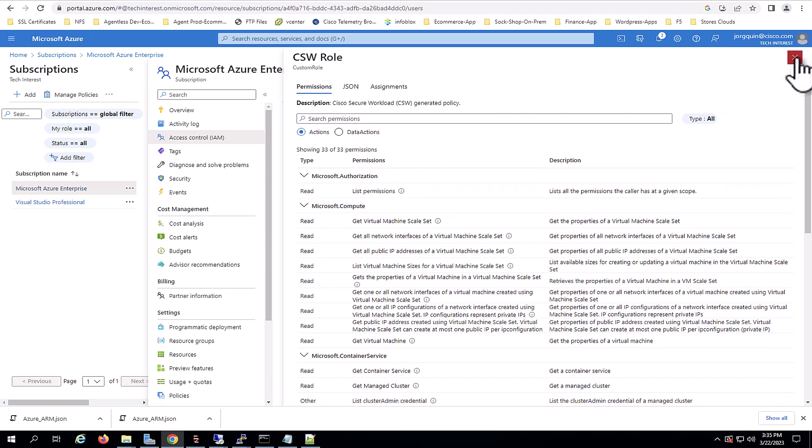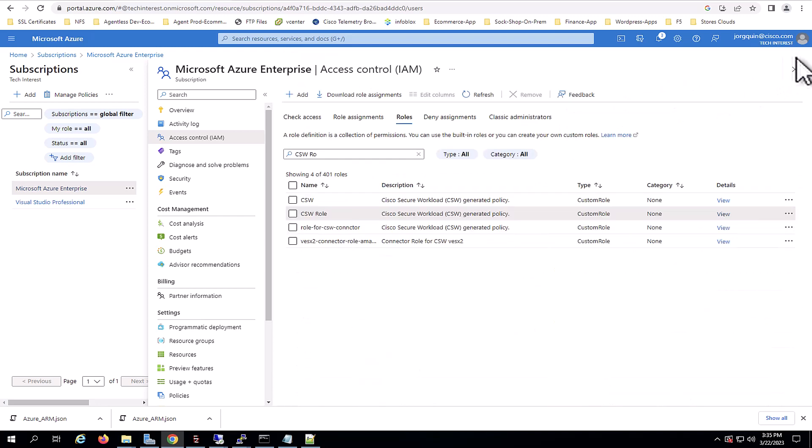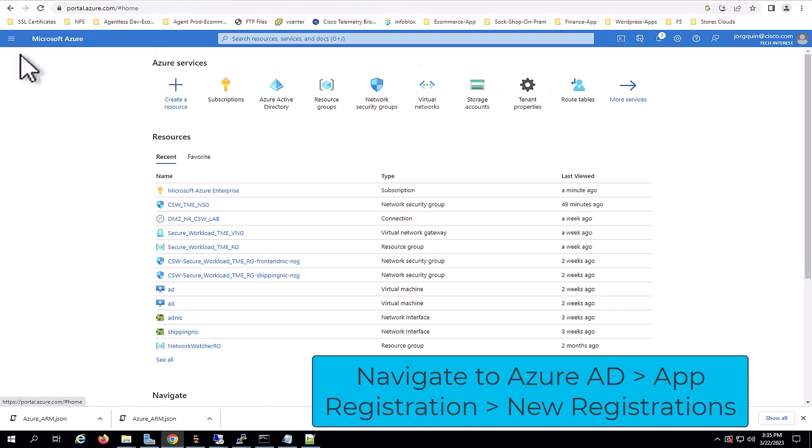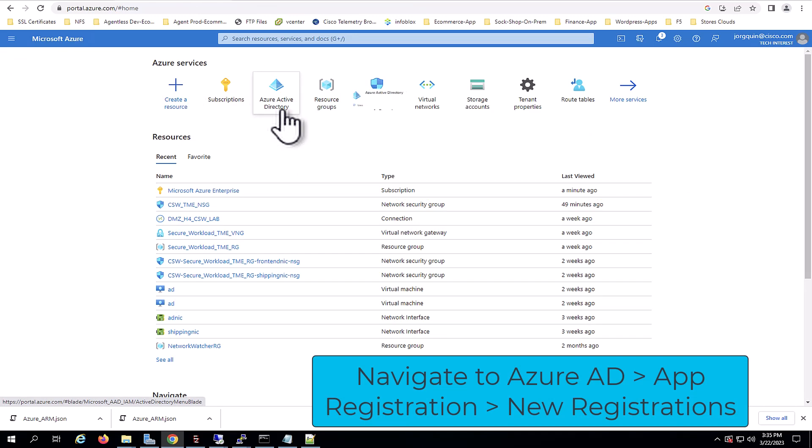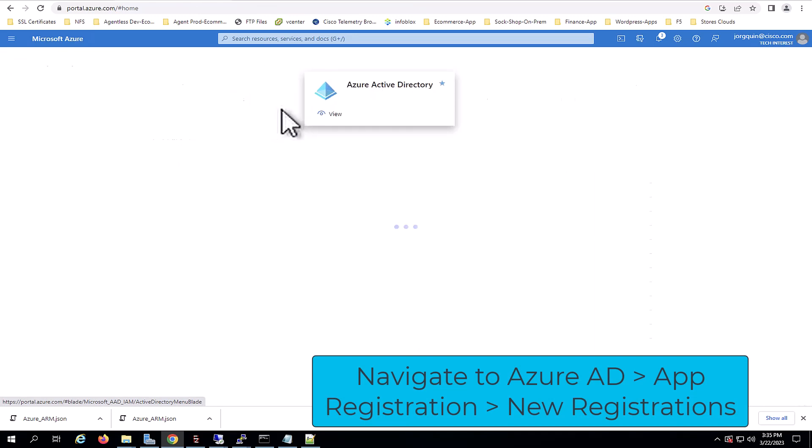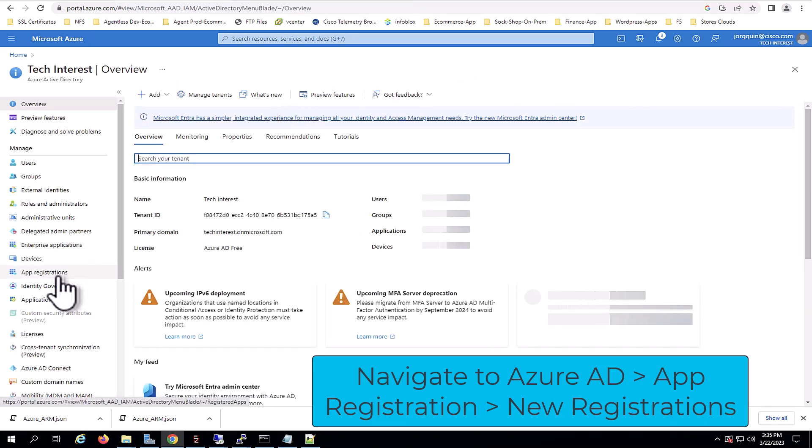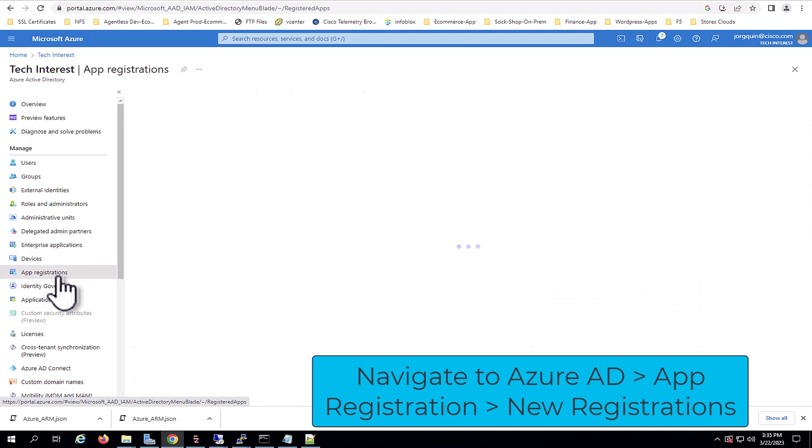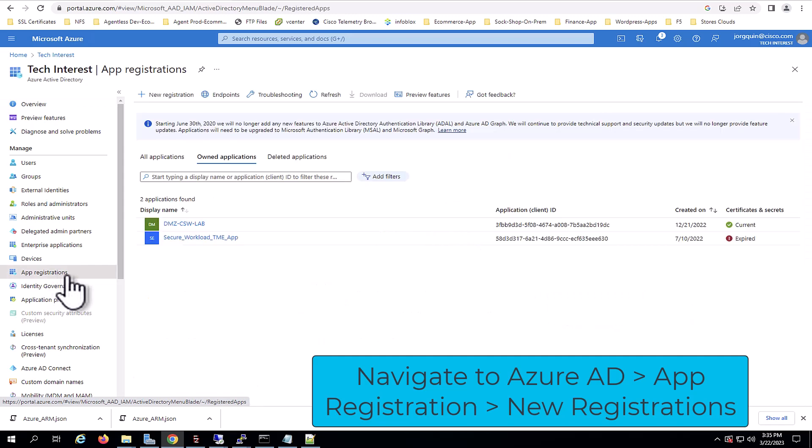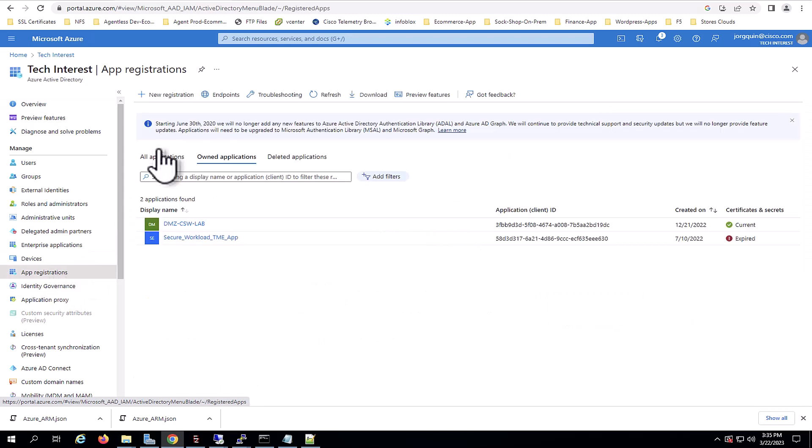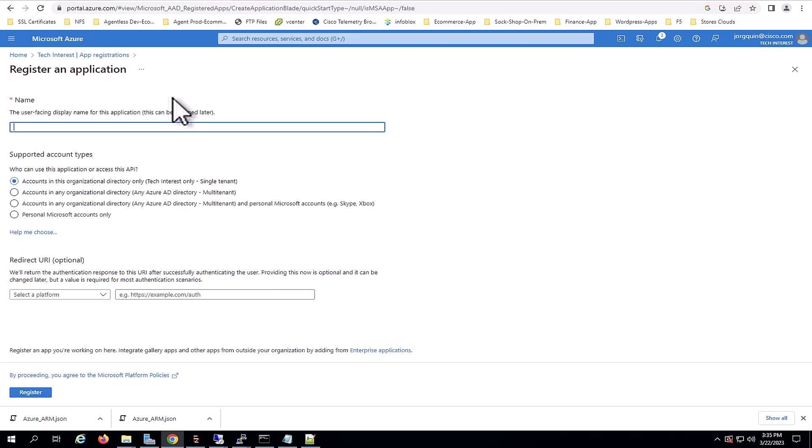Now navigate to Azure Active Directory and app registrations and register a new application. In this case, this application will be used by Secure Workload. I'm assigning a name to this. As you can see, it's just CSW app and you can leave the other values as default and you click on register.